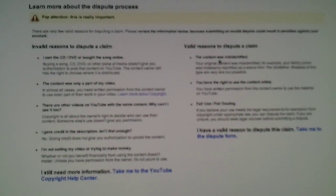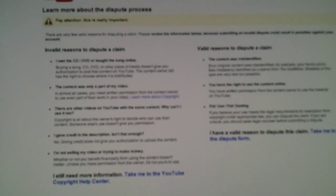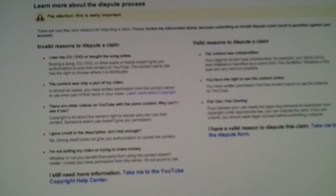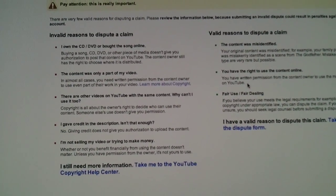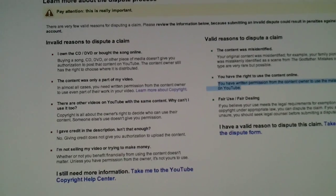So pretty much what this falls under, this is valid because the content was misidentified. And let's see, I don't have written permission, but this is still fair use. So I could go with both.